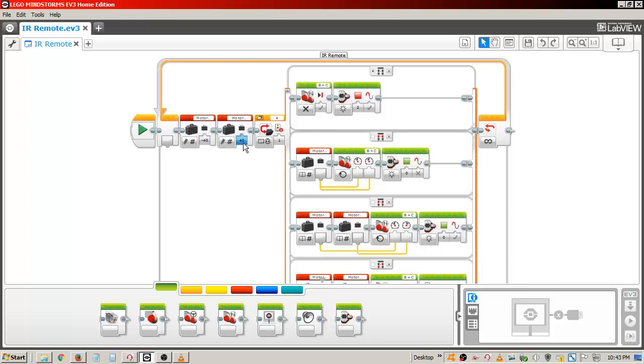My EV3 is set up like tracker, so the motor direction is reversed.